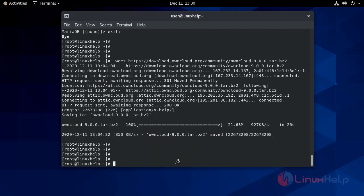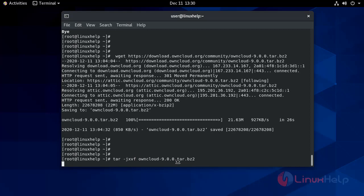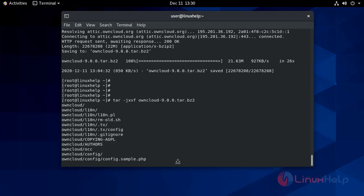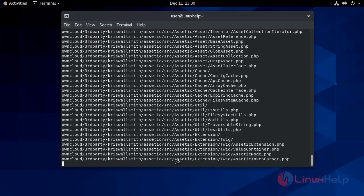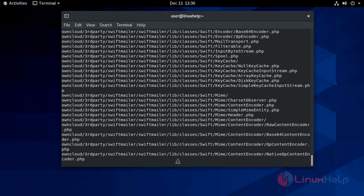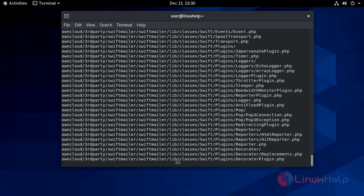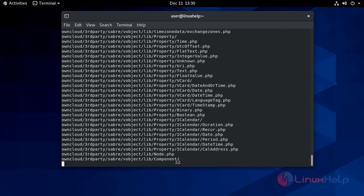Now extract the OwnCloud file. After the extraction, we move the OwnCloud file to Apache root directory.